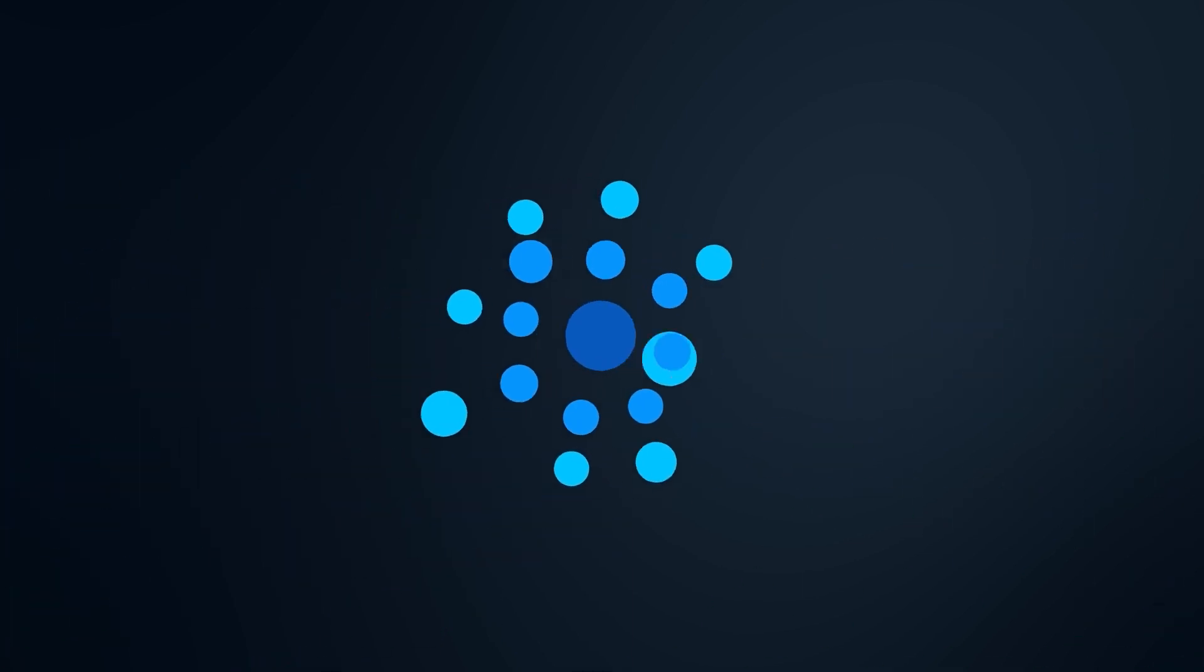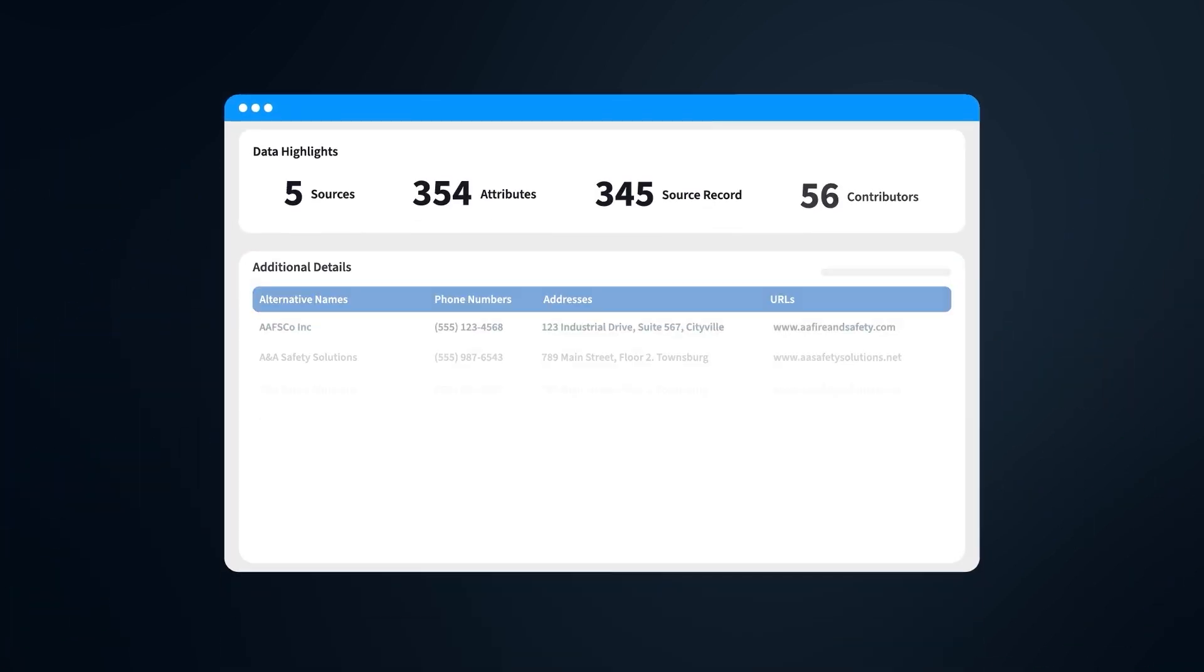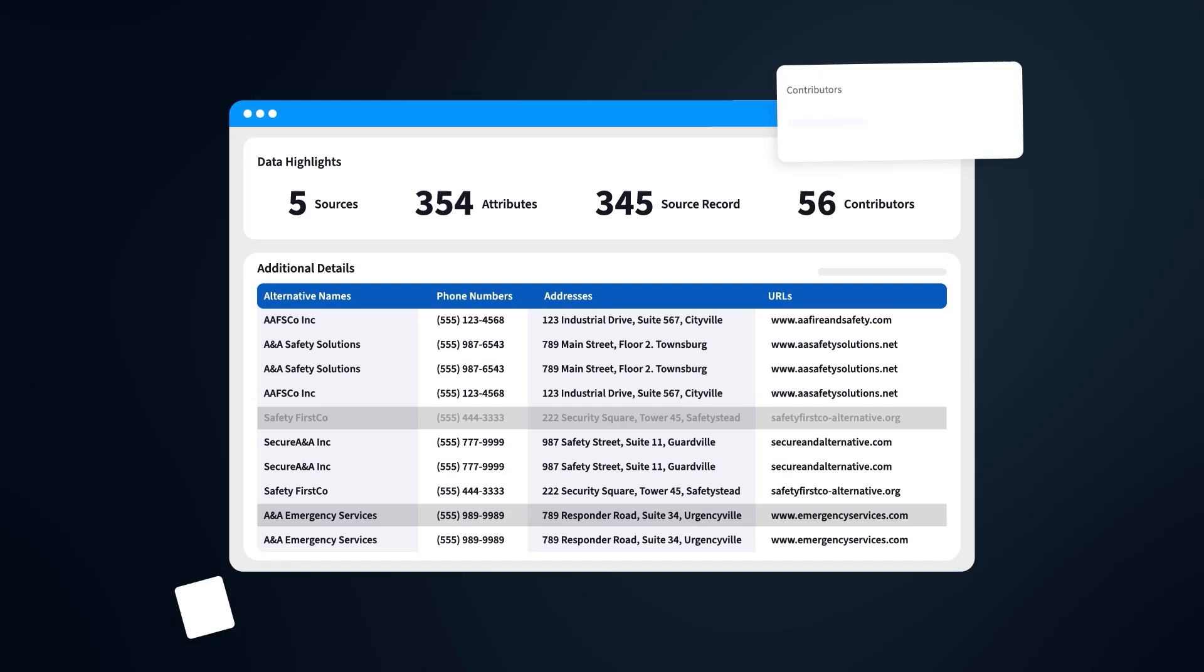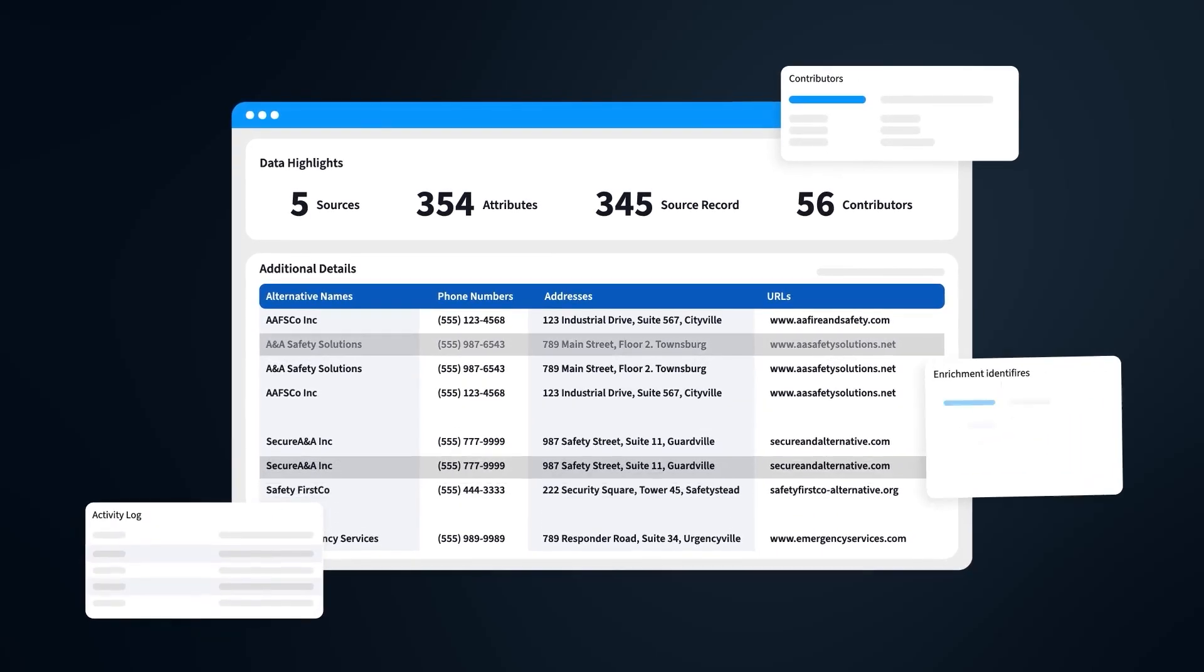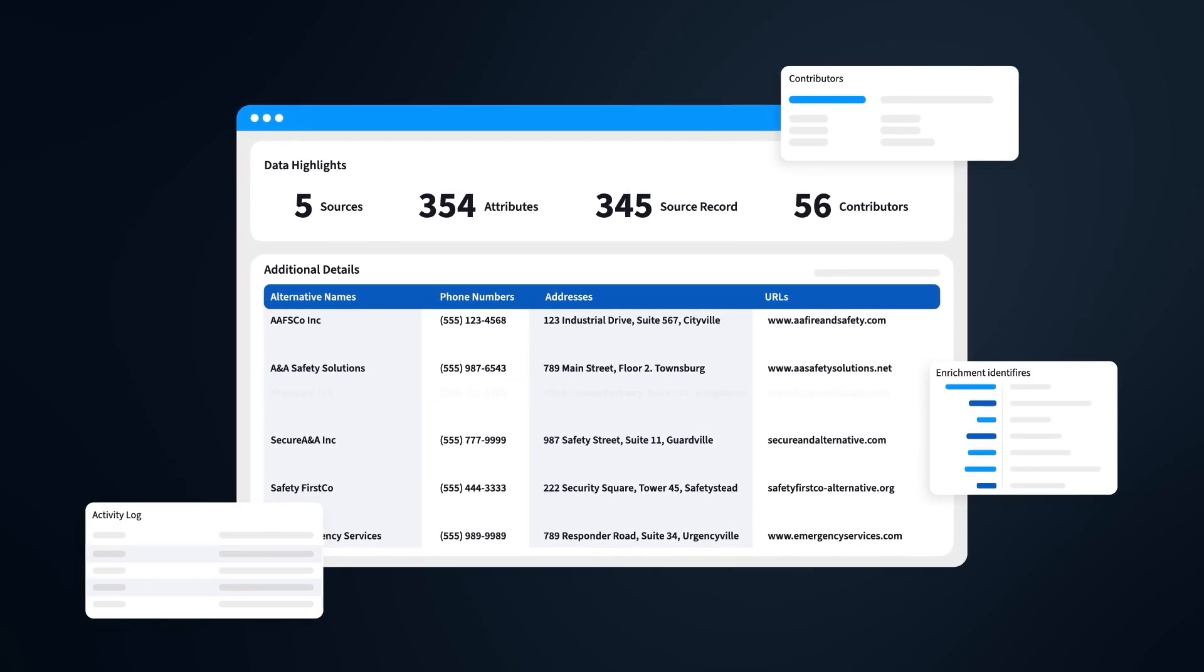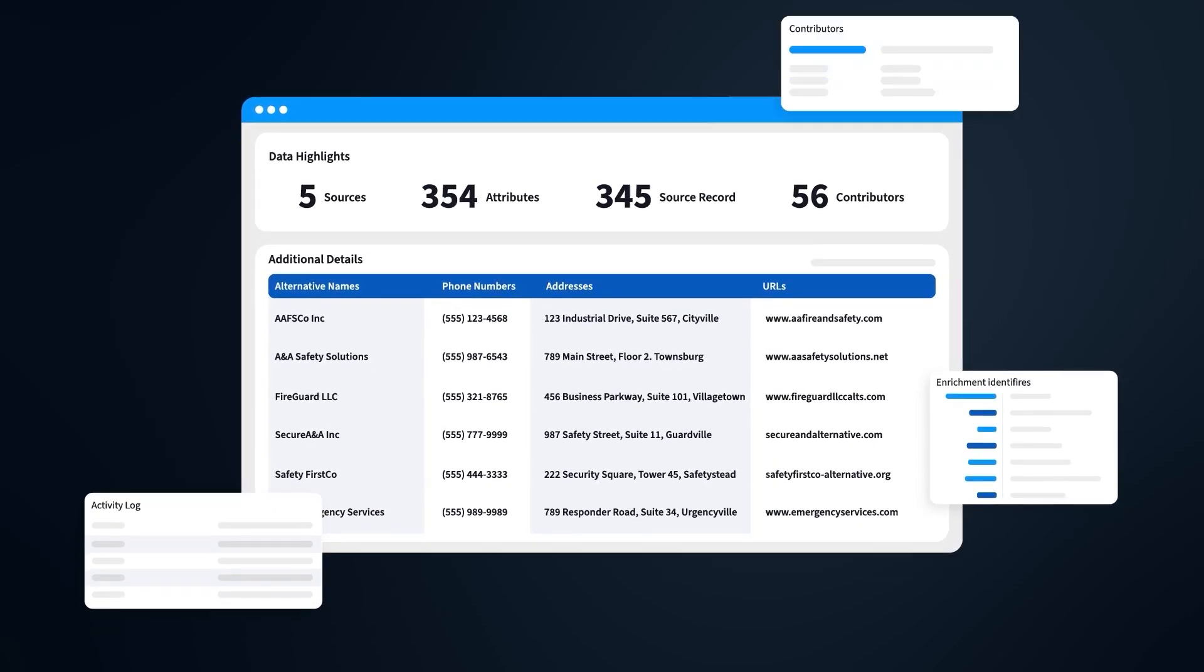Tamr makes sense of the mess. From deduplicating customer records to enriching supplier data profiles, we're not just cleaning your data, we're giving it a whole new identity.